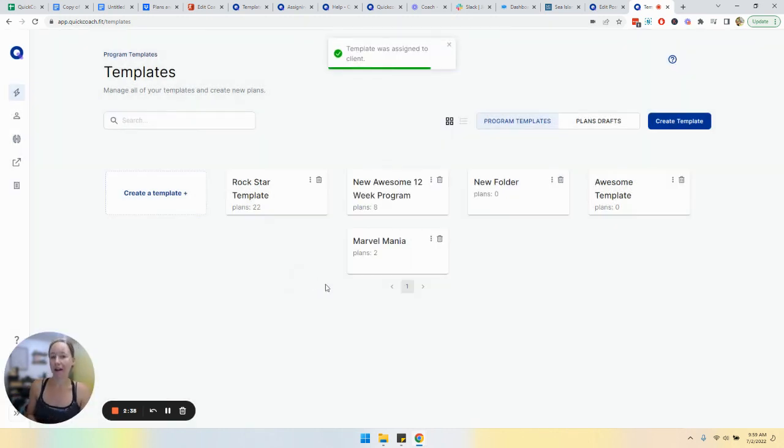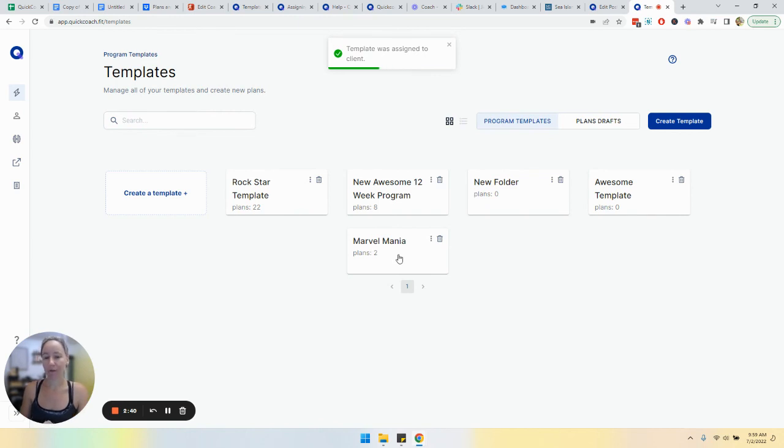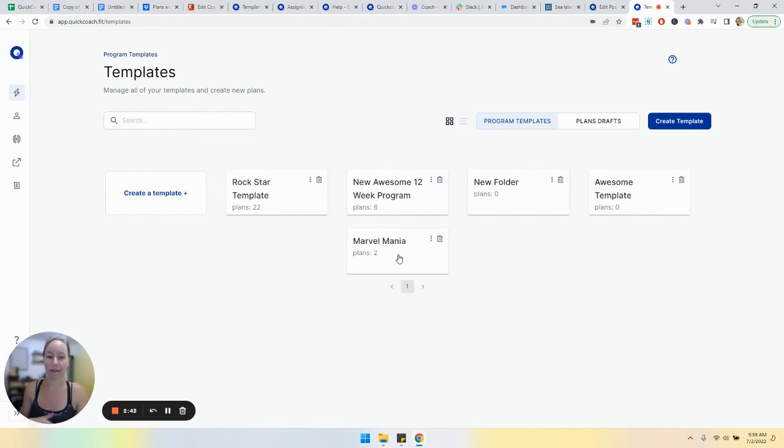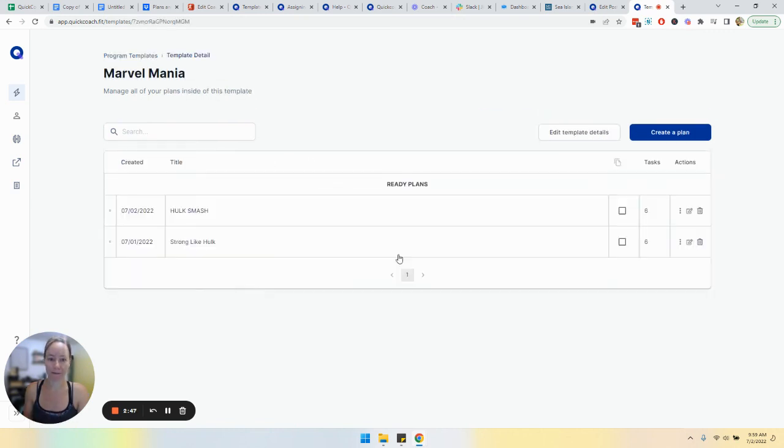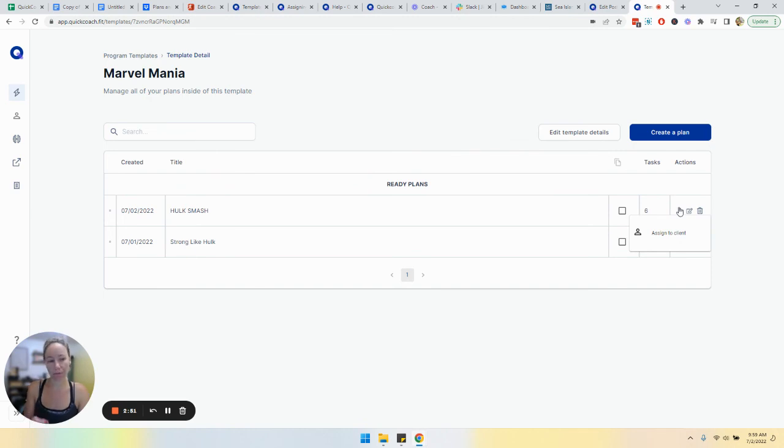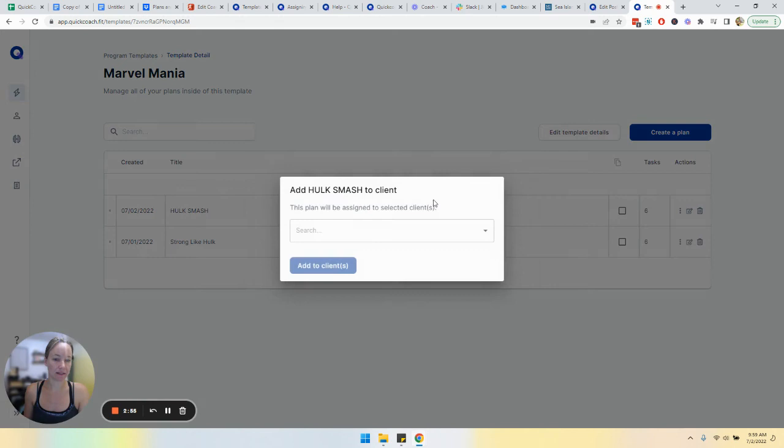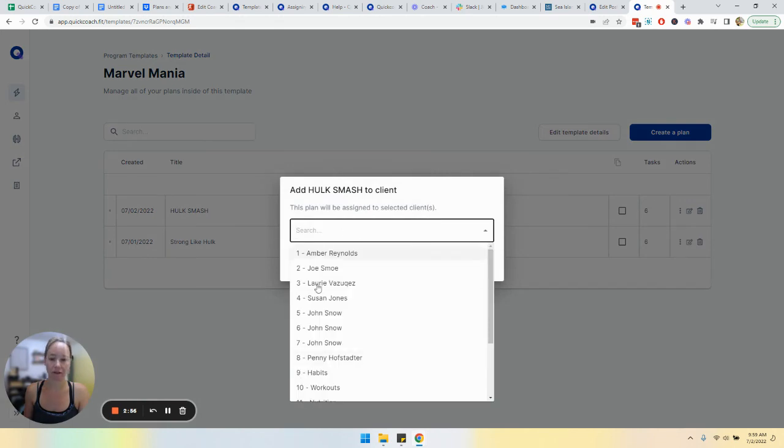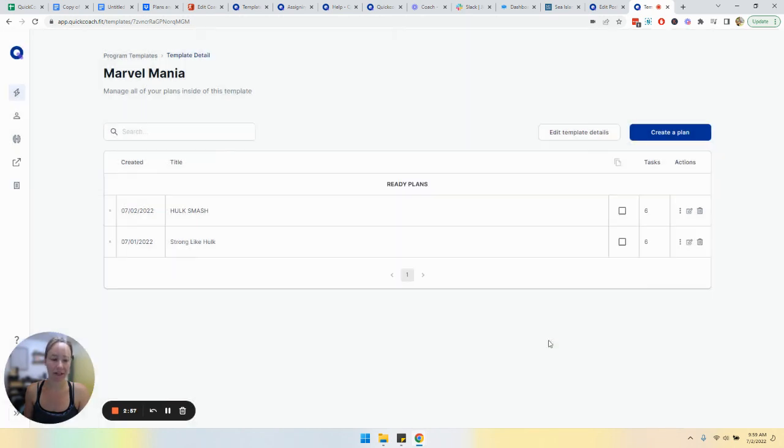You may also find that you only want to assign a part of the program template. Maybe this folder houses all of your fat loss plans. You click into here and you can easily assign an individual plan within that program template by clicking on the dots here, assign the client and then choose the clients that you would like to include it for.